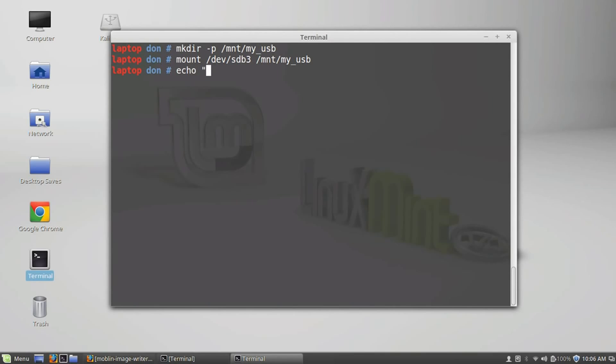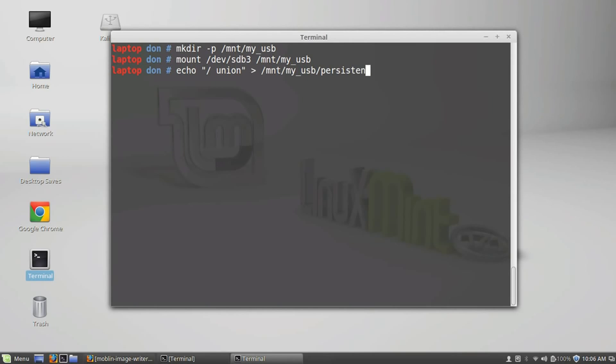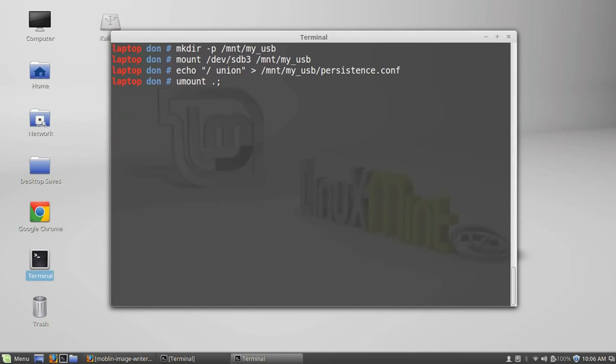And we're going to echo union. We're going to write our configuration file now. And we're just going to call it persistence.conf. And then we could go ahead and unmount our device. Perfect.